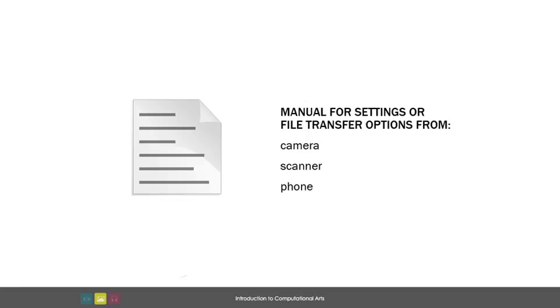In any case, you will need to find the manual for the device you have for instructions on how to use it most effectively for your purposes.